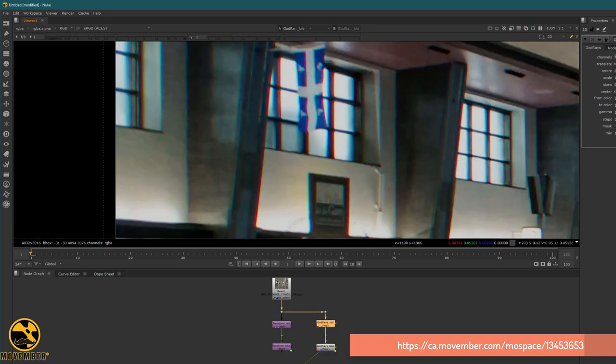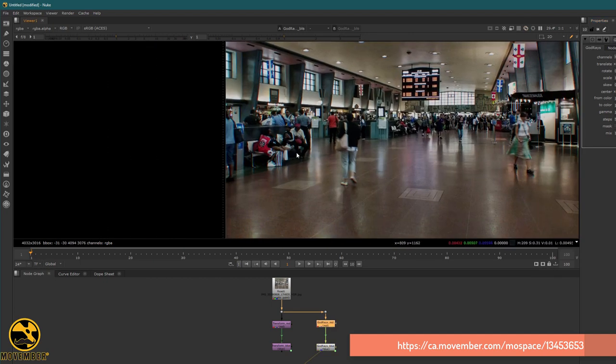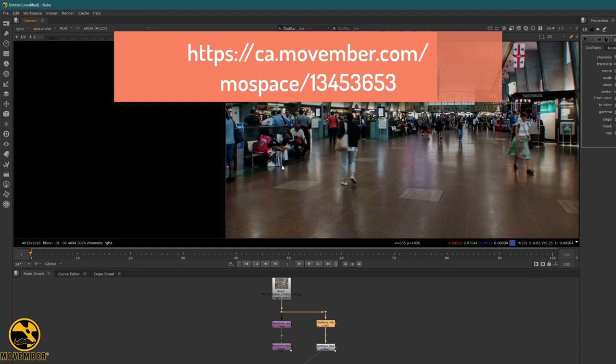That's all for today about chromatic aberration with Transform Mask or Glow nodes. Next time I will cover the same trick but with the iDistort node — I'll explain how to use it. See you soon! And don't forget this is for Movember — go to my web page, and I would really appreciate a donation. Bye bye!